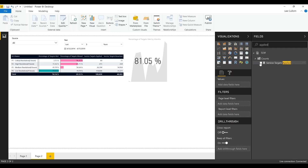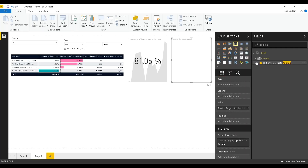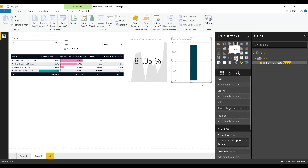What about another easy-to-read visual with a card widget — that will show us how many service targets have been applied in total for each SLA?